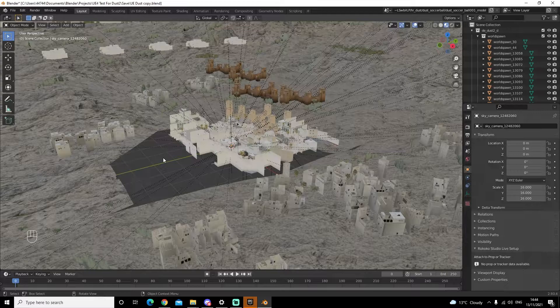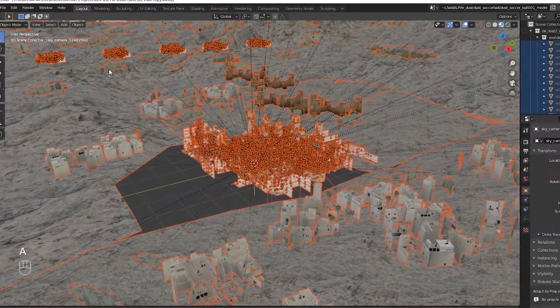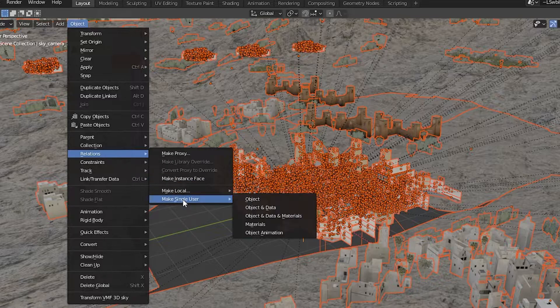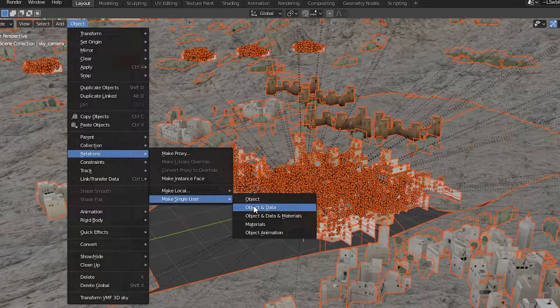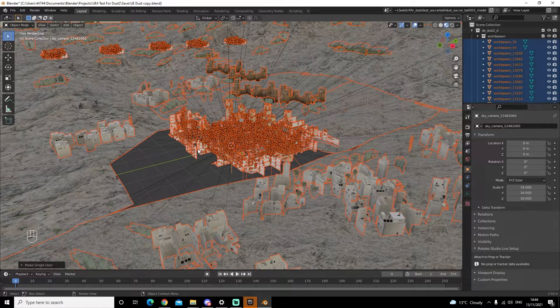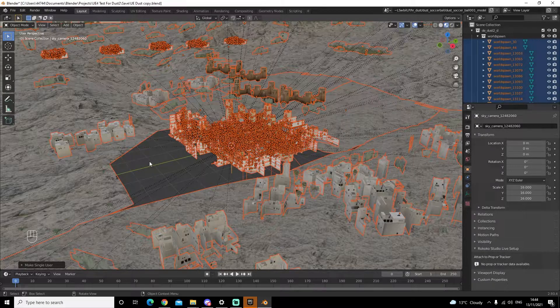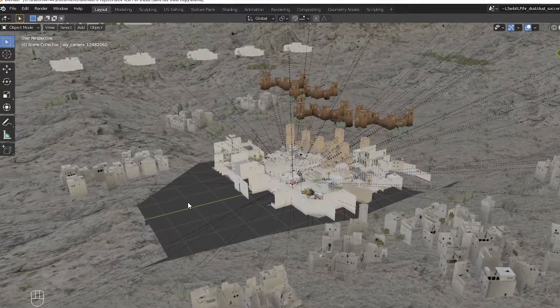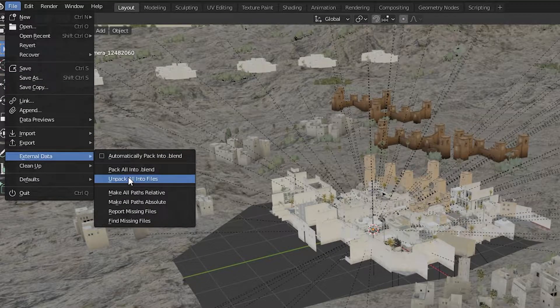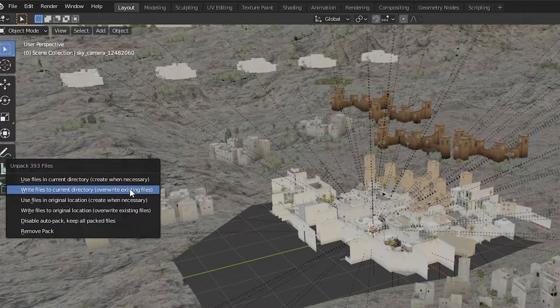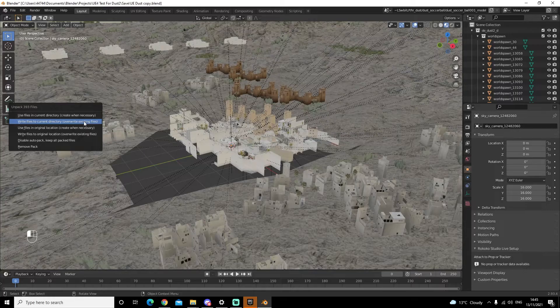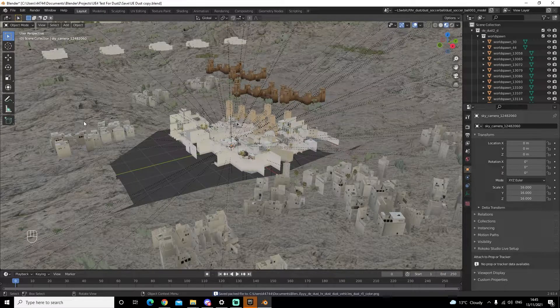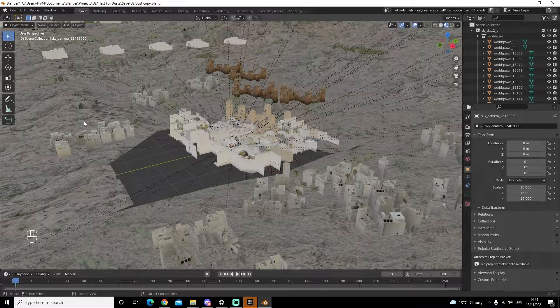So before we do the textures, we're going to repeat the previous method. We're going to click A to select everything. We're going to come up to Object, Relations, Make Single User, Object and Data. Once that has been done, we can click somewhere in our scene to unselect everything. Next, we will go to File, External Data, Unpack All Into Files, then Write Files to Current Directory, Overwrite Existing Files. This is going to extract all the textures, and it's going to put them in a folder where your current Blender file is.